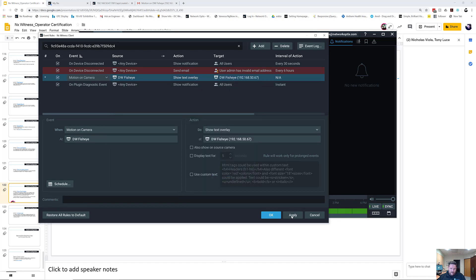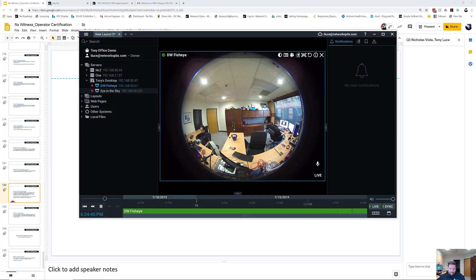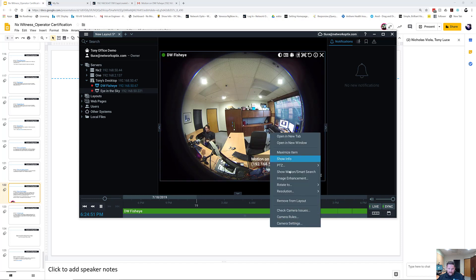Let's just use the normal text. So Nick, if you can steal the kettlebell. So you see 'Motion on DW Fisheye' - it's the default system text.